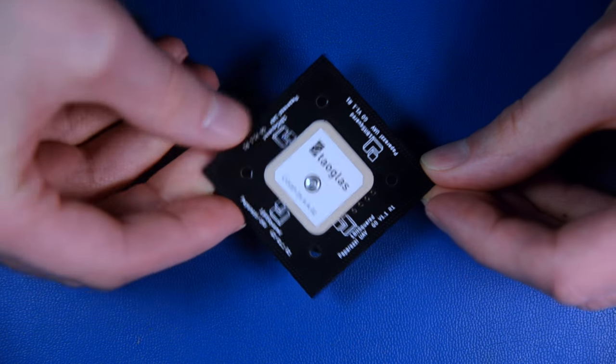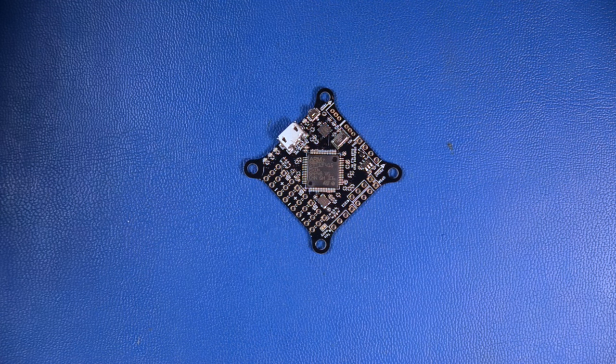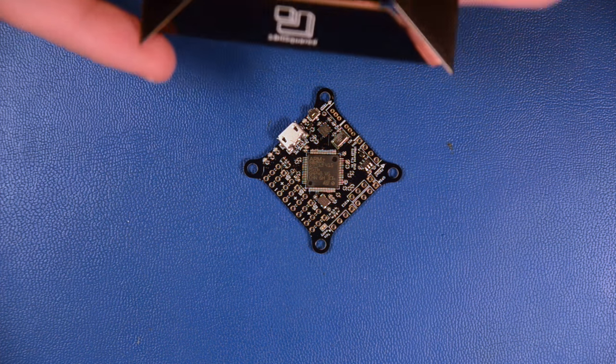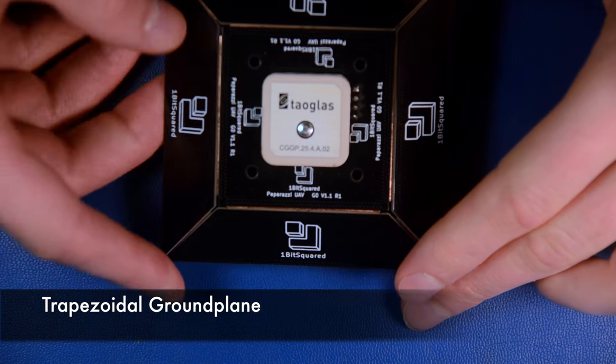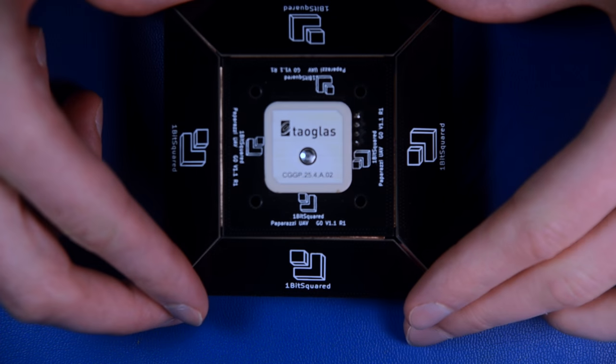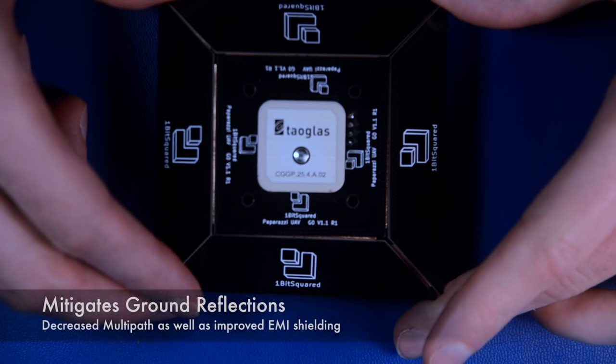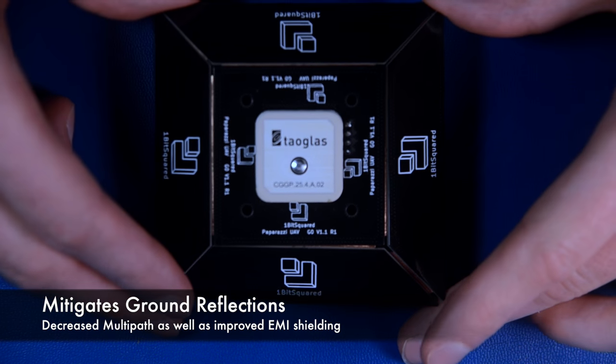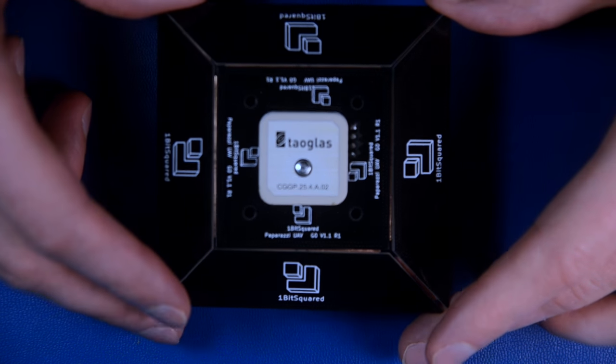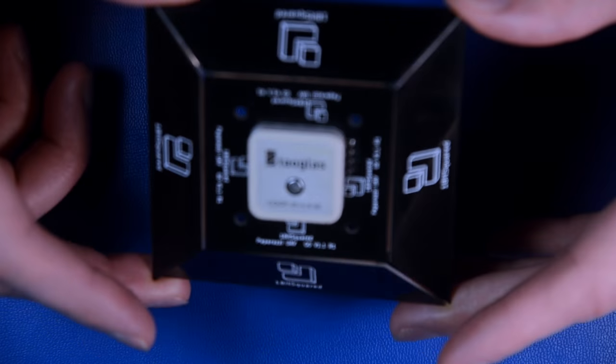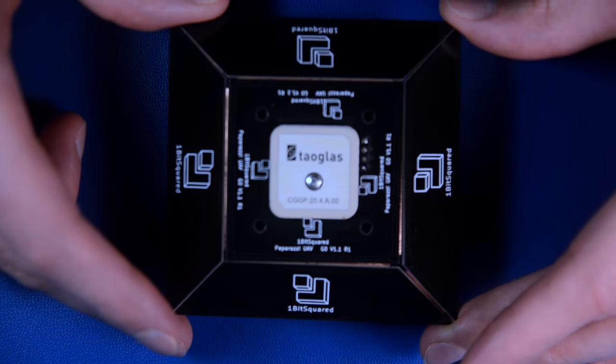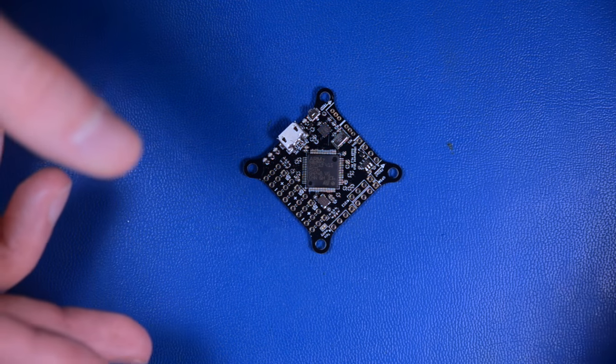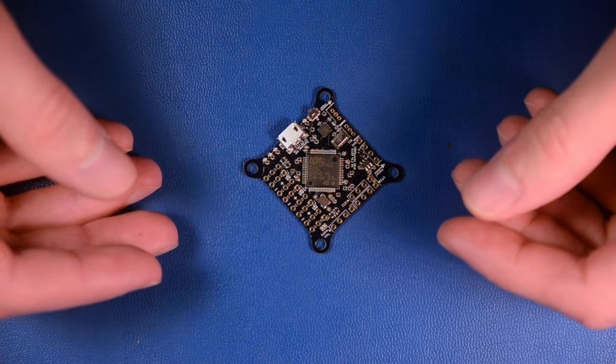The GPS shield has a trapezoidal ground plane around it which makes it nice and protected. The good thing about this shield is it mitigates the amount of ground reflection, so the multi-path of the GPS is decreased. If you change attitude of your aircraft you see more satellites and they're less disturbed, making your GPS more reliable, which is quite important if you fly fully autonomously.